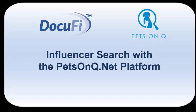Helping brands find influencers to promote their products or services is a key feature of the Pets on Queue influencer platform. Let's take a look at some of the tools available.